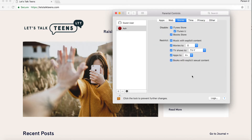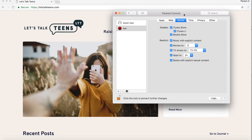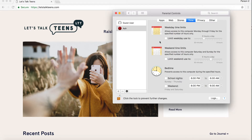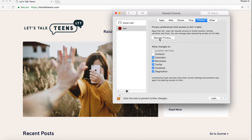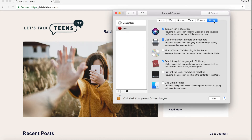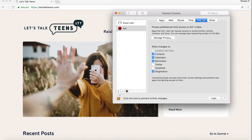These are settings you can adjust depending on your child's age and what you feel is appropriate. Under Stores: app age ratings — I'll do nine-plus for him. TV shows — I'll do PG. Then under Time, there are built-in screen time limits right here on the operating system — people are always asking me what tools they can use, and here it is. Under Privacy, you can manage what apps access. Twitter and Facebook — I'm not going to have my eight-year-old on those.